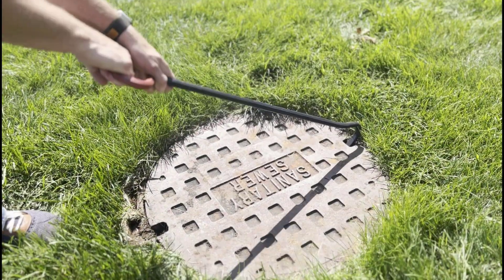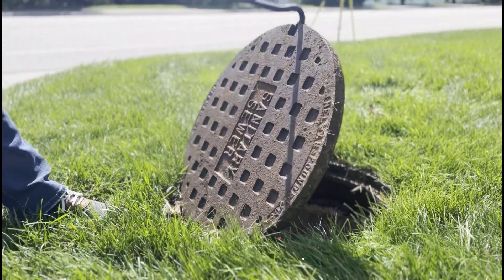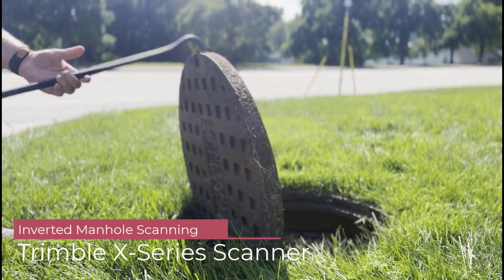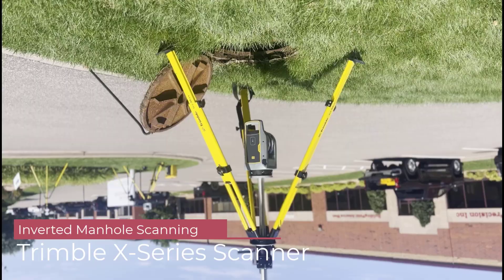Welcome to this Frontier Precision Tech Talk. Today we are scanning manholes with the Trimble X9.